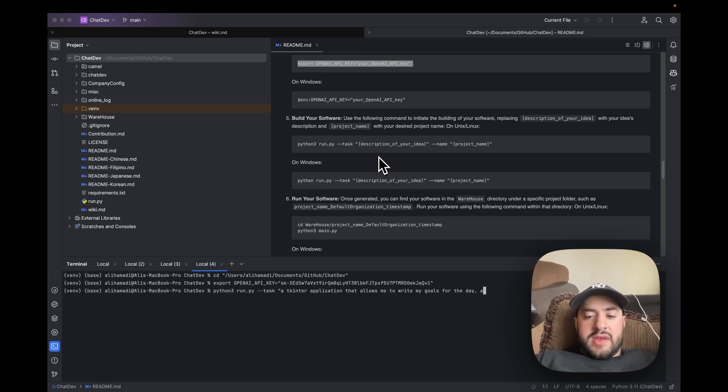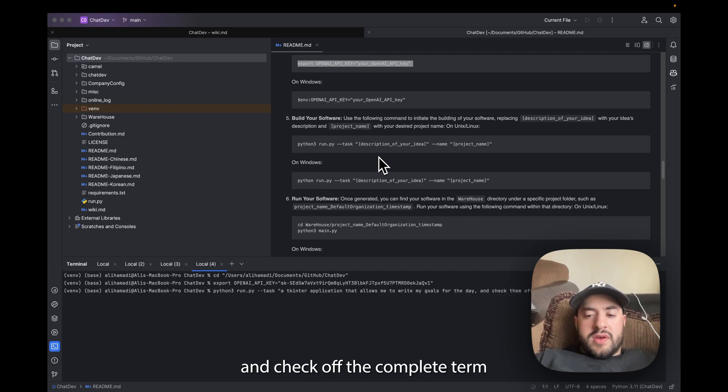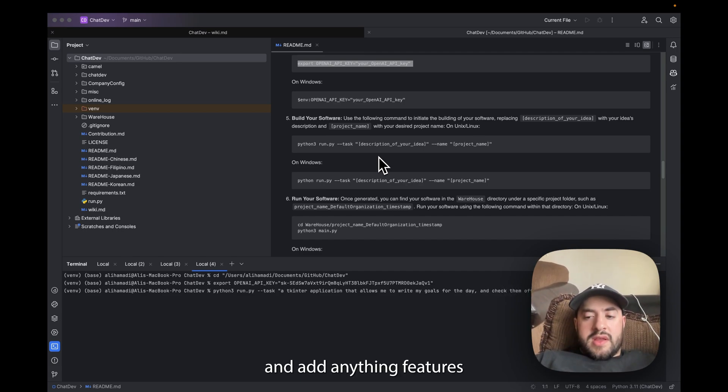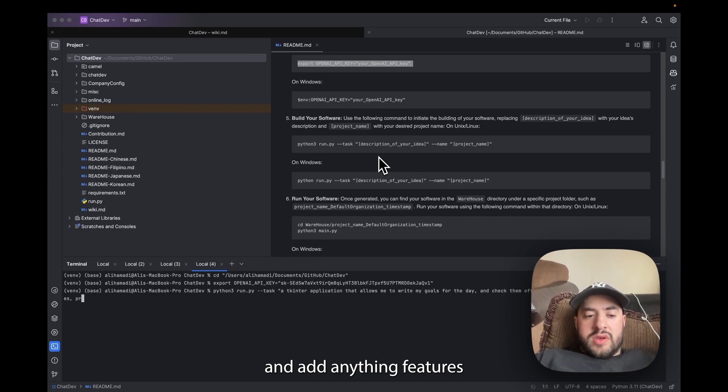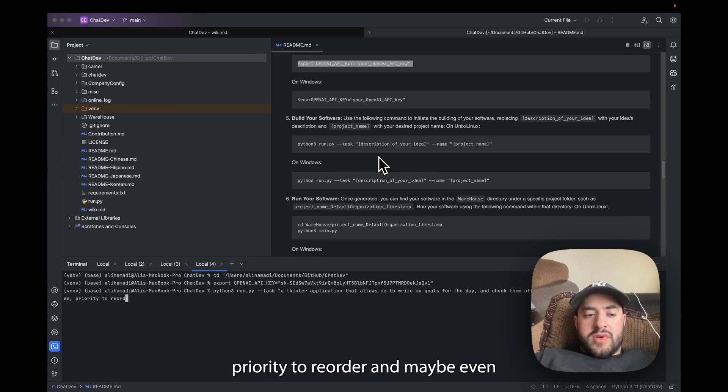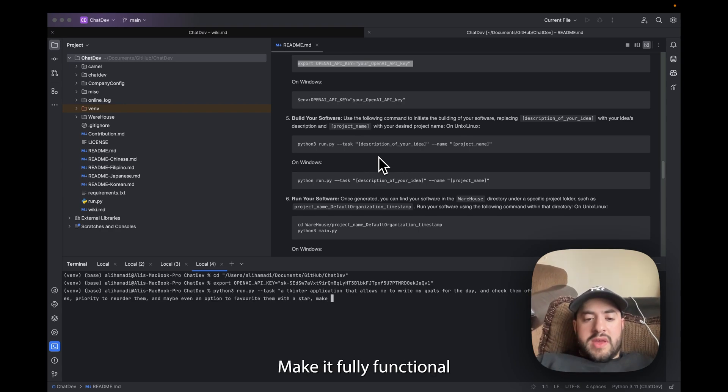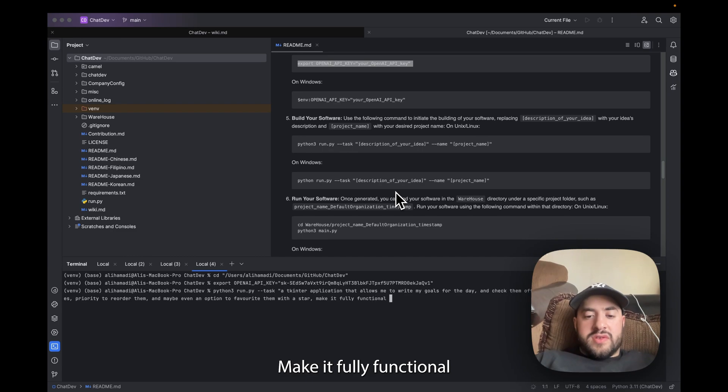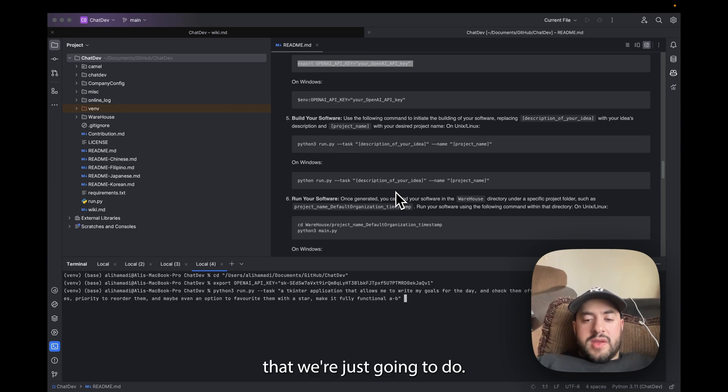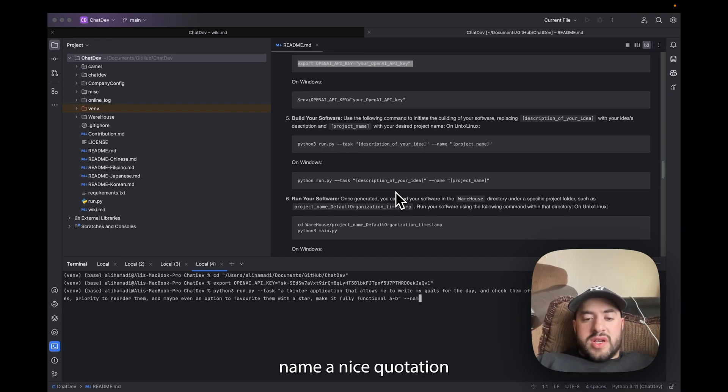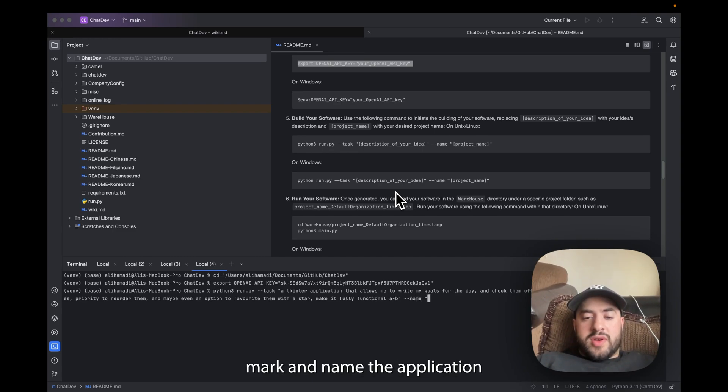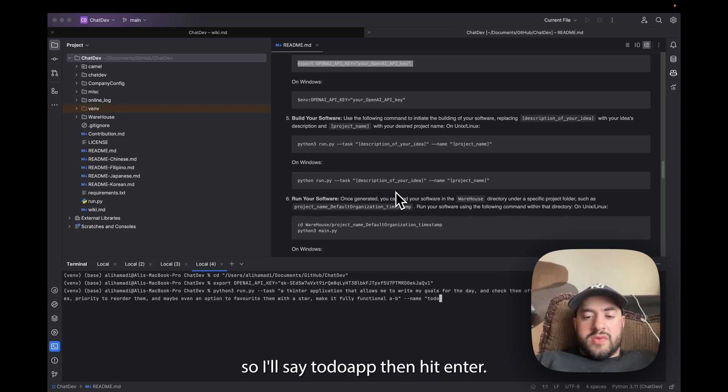Priority to reorder and maybe even a favorite option, favorite. Make it fully functional. And then we're just going to do --name and now you just do quotation mark and name the application. So I'll say ToDoApp and then click Enter.